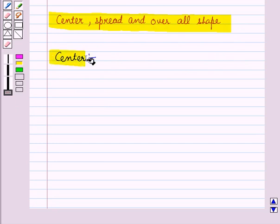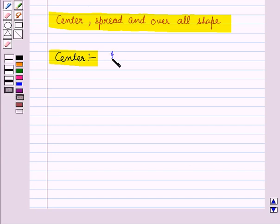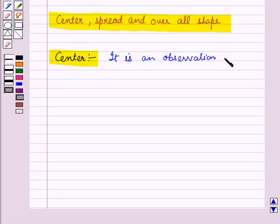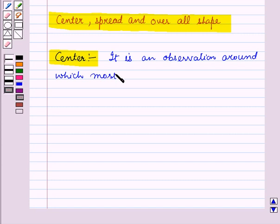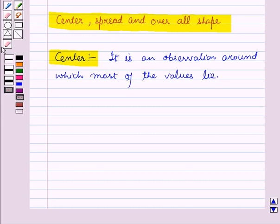Now by center of distribution, we mean an observation around which most of the values live. The center is a point in a graphic display where about half of the observations are on either side.